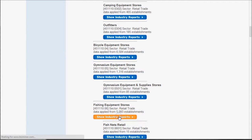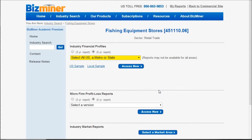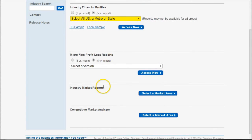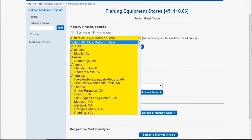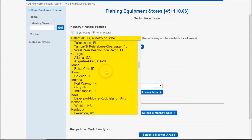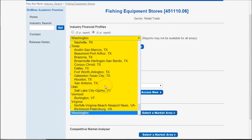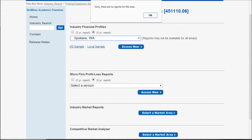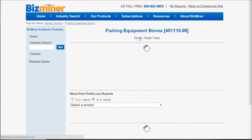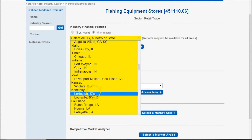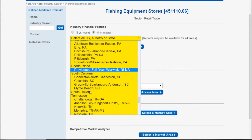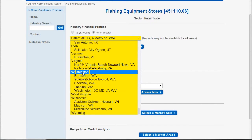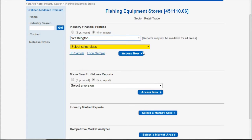Clicking 'show industry reports' takes us to a screen where we can browse by whatever criteria we're looking for. I'm going to show you how to find the industry financial profiles, the industry market reports, and the competitive market analyzer. For industry financial profiles, all you do is select your area. I'll scroll down to Washington State. I tried Spokane, Washington and it pops up saying there are no reports available for that area, so I'll back it out and just do Washington State, because the number of establishments got too low to produce a financial profile.